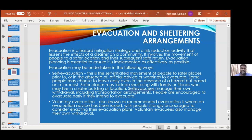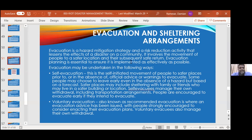We had started talking about evacuation and sheltering. These are two strategies — hazard mitigation strategies and risk reduction. The idea is to lessen the effects of a disaster on a community. So in the case of a volcano, shelter is not going to be an option, because no matter how you build your house with current technology, in the face of volcanic lava flow it's not going to survive. Depending on the hazard, evacuation may be the preferred strategy.